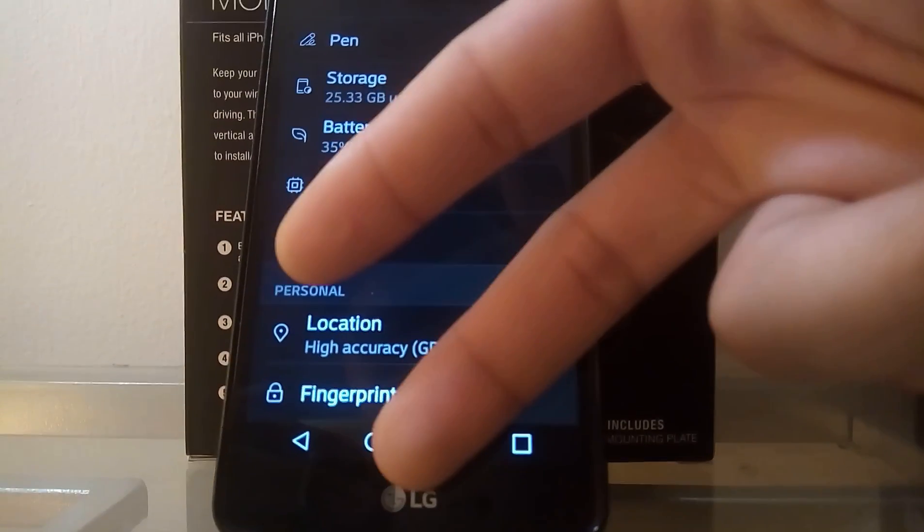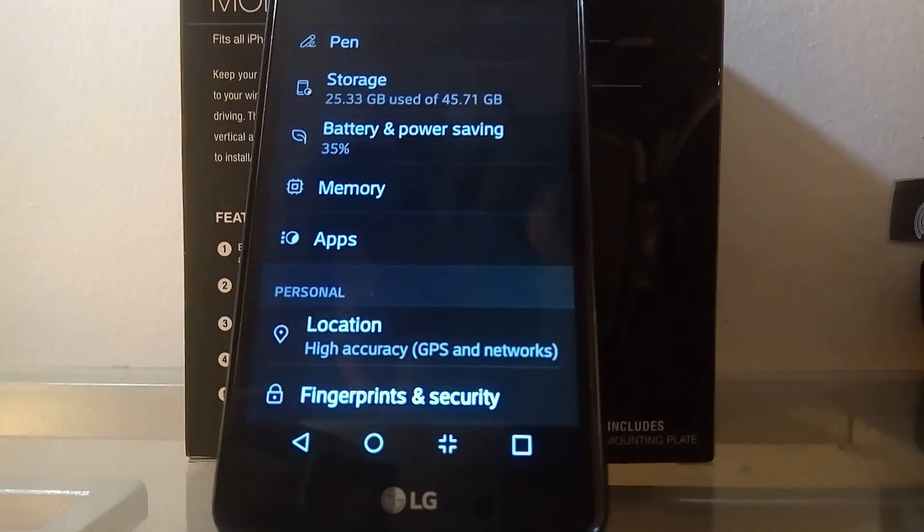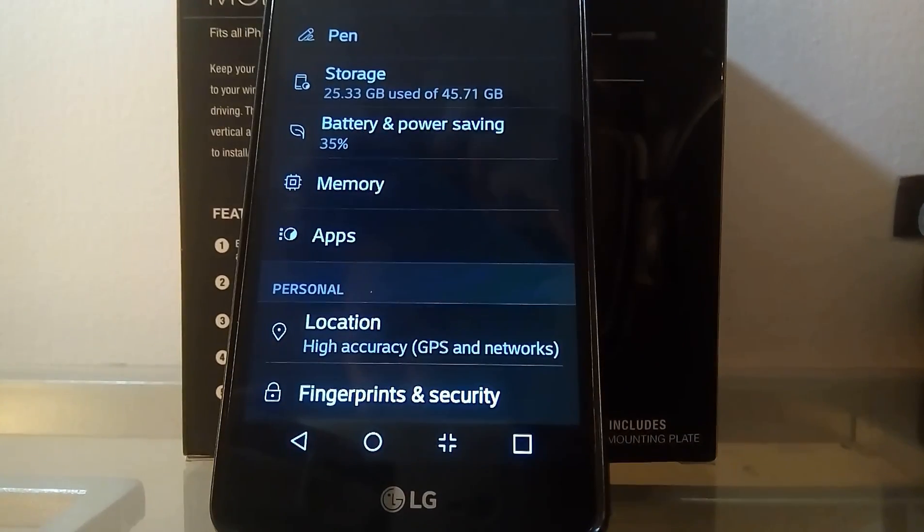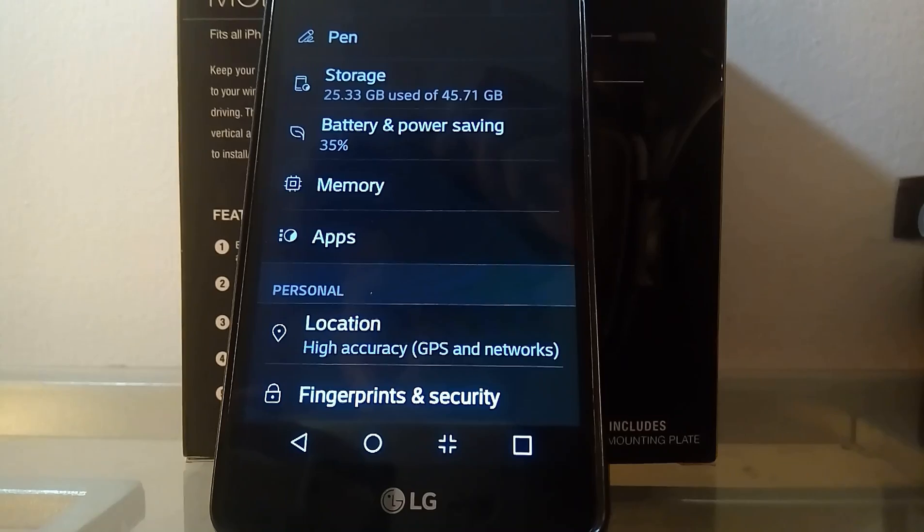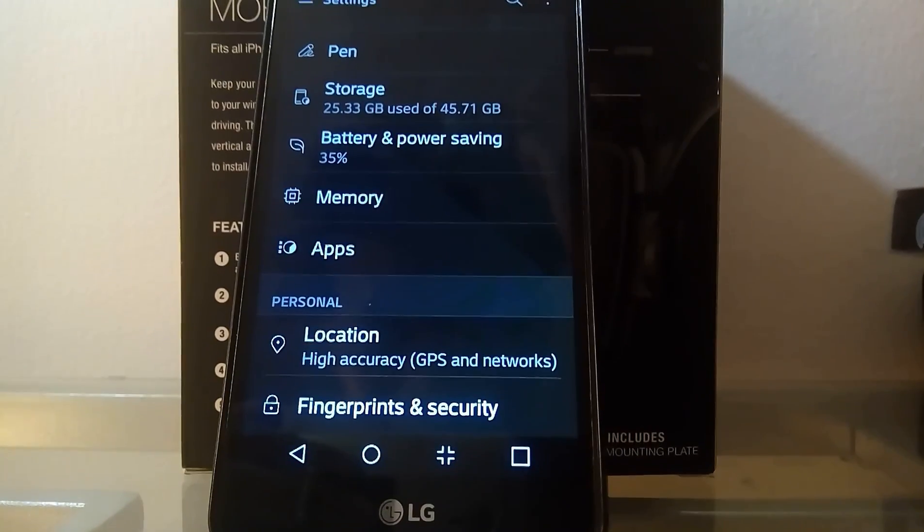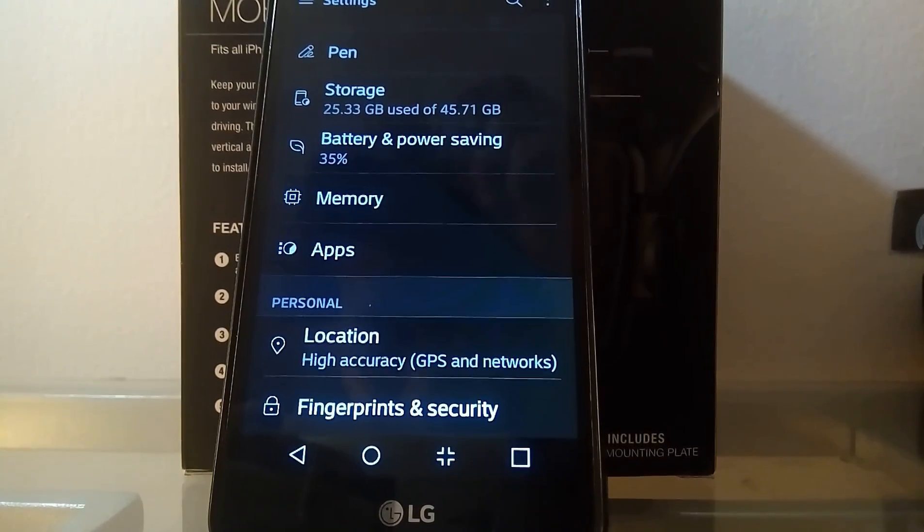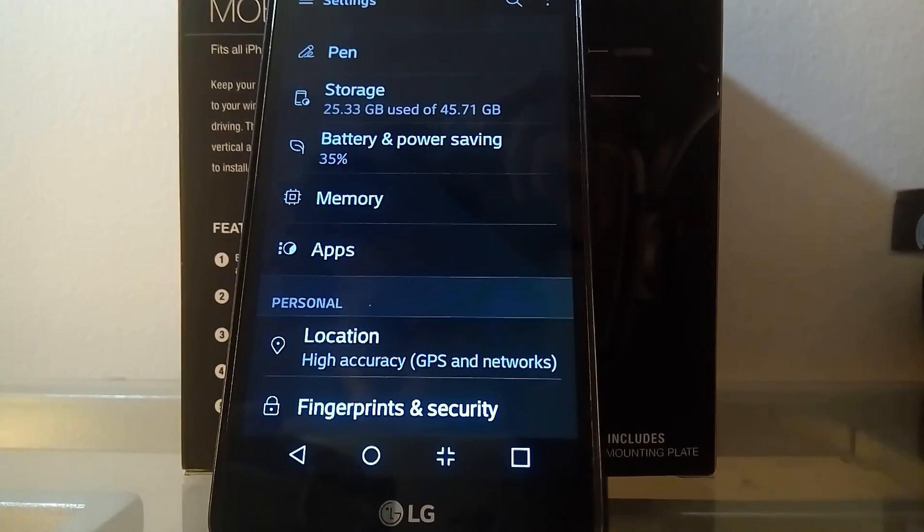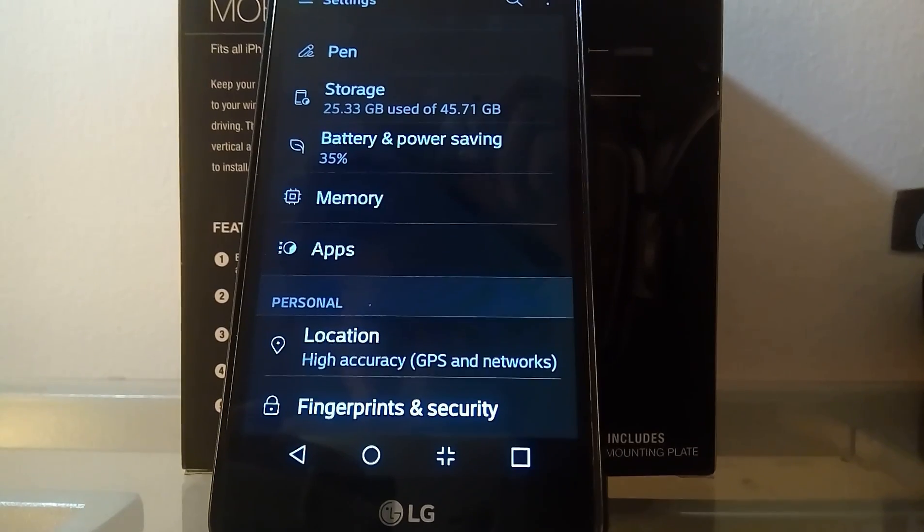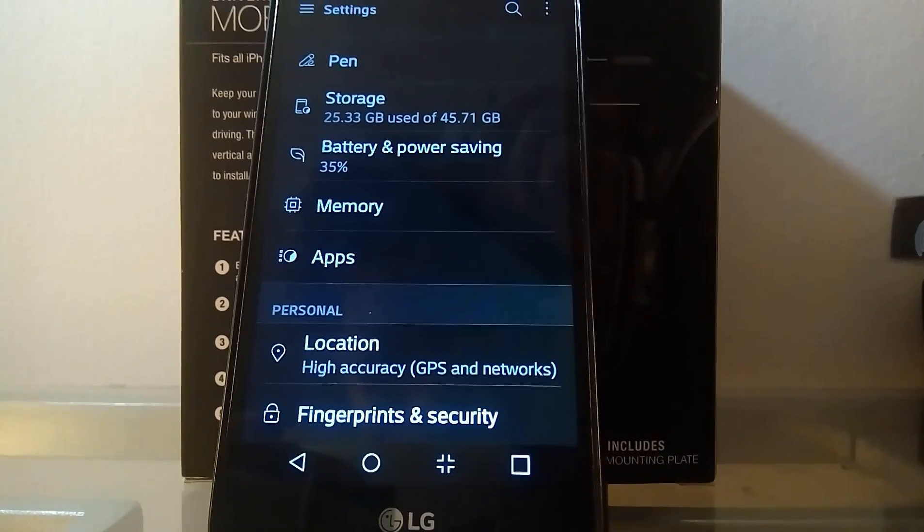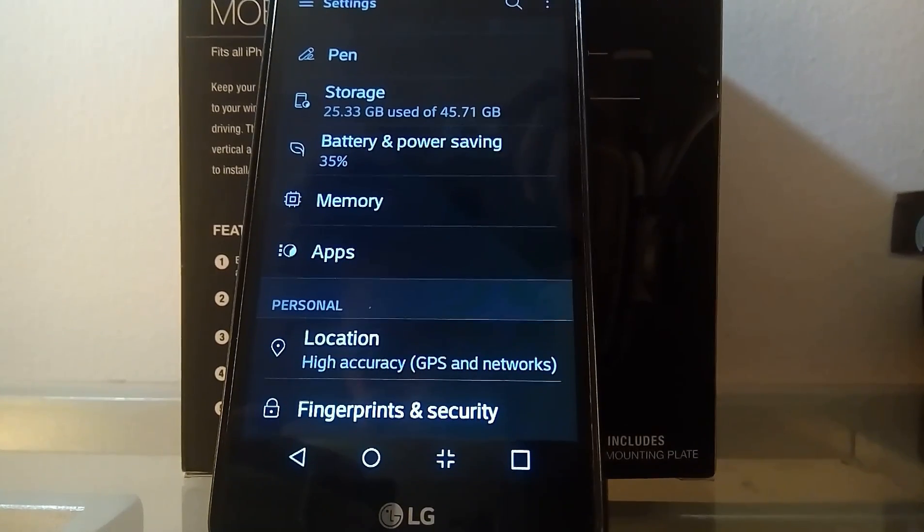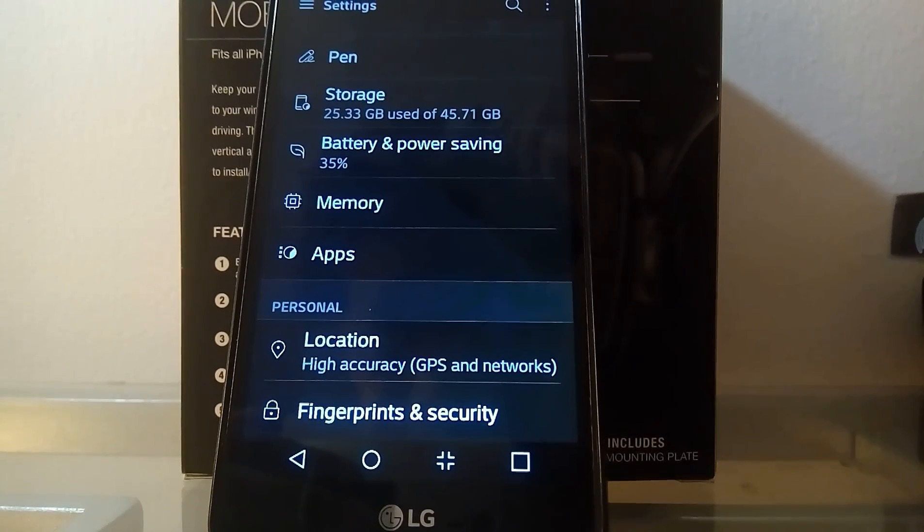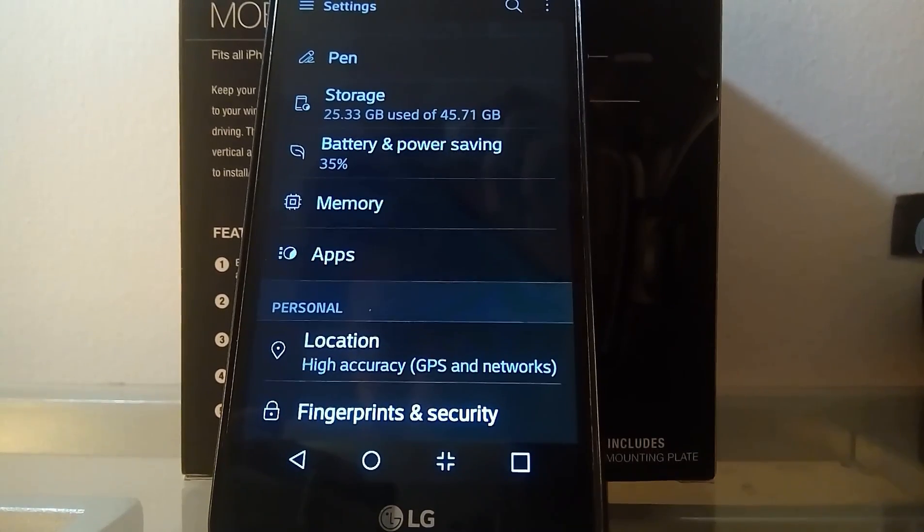Hey guys what's up, it's your boy Serrano and I'm back with another video. One of the questions I get asked most frequently on the channel is about after the 7.0 Nougat update, how to move your apps from the internal storage into the SD card.